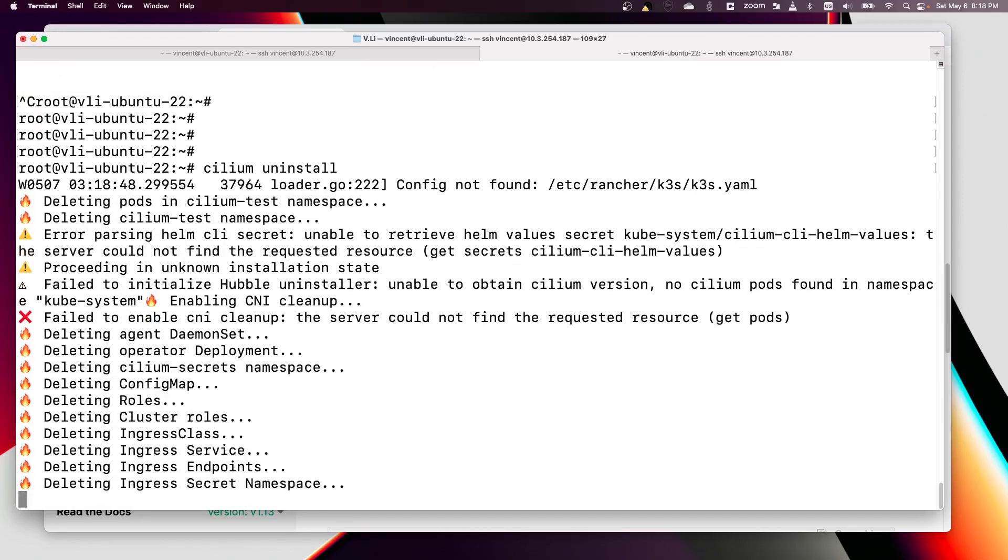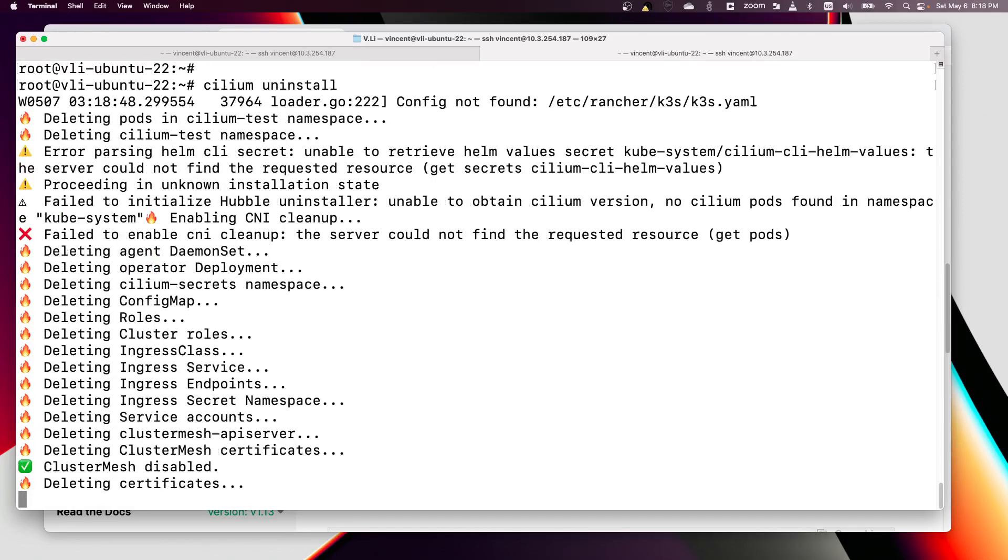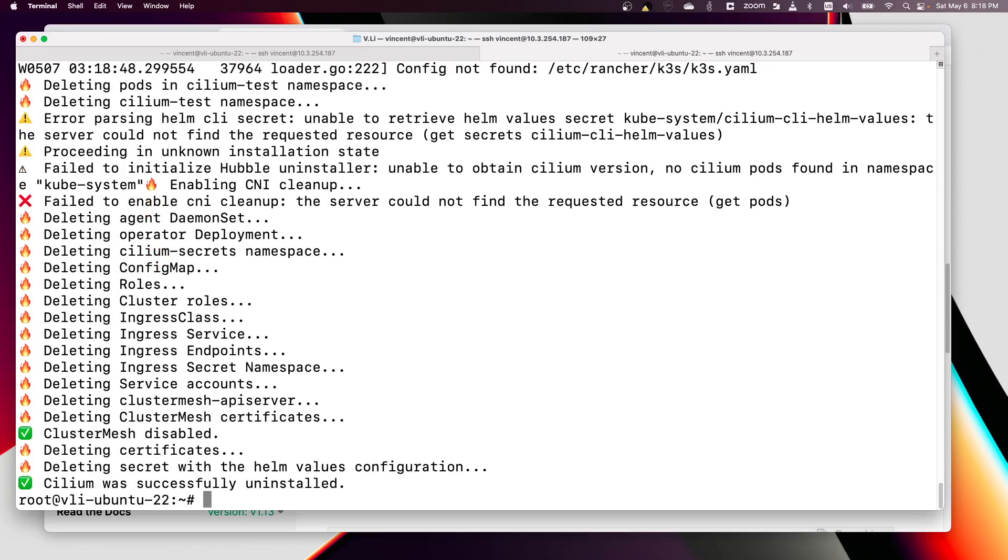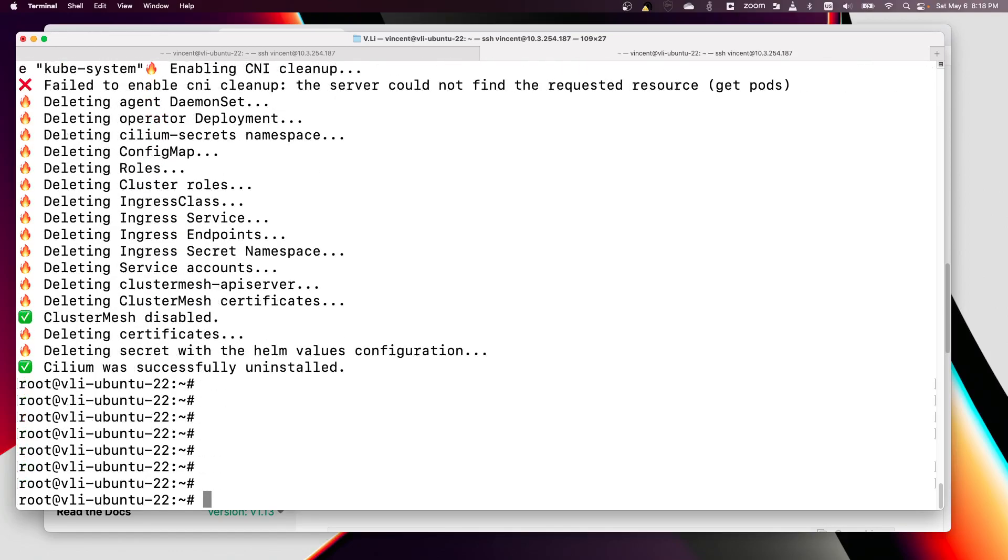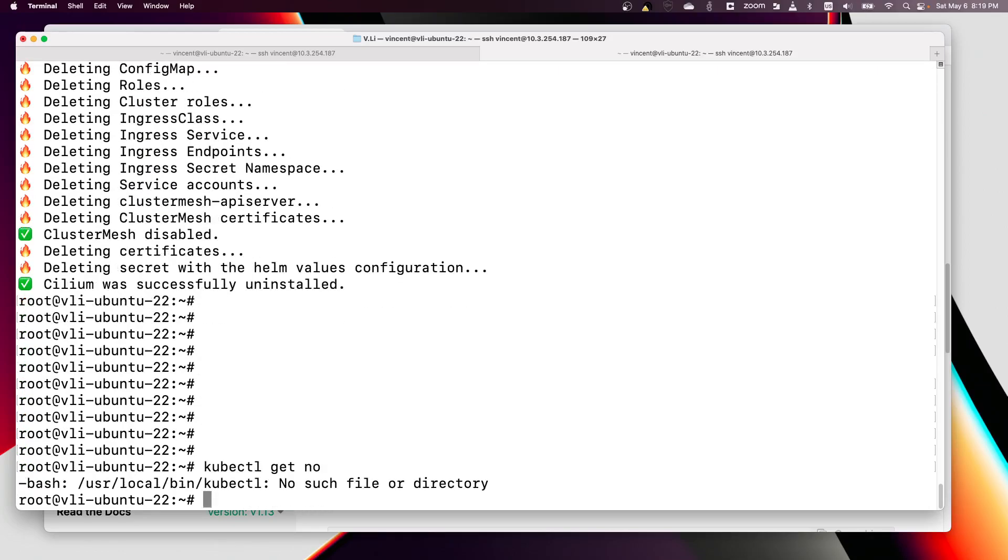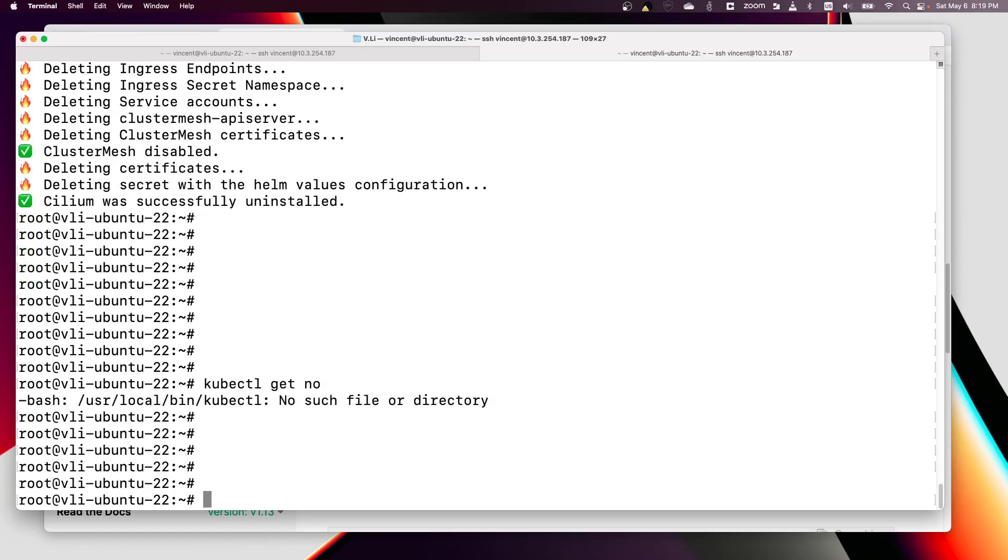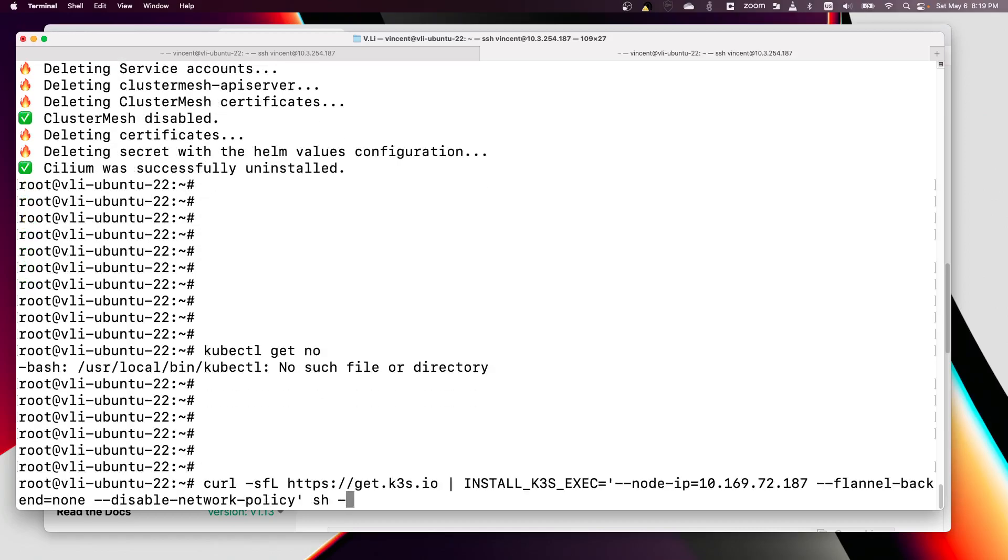Yeah, probably Cilium is still doing something. I'll uninstall K3s and uninstall Cilium. We should not have anything here. Now let's reinstall K3s.